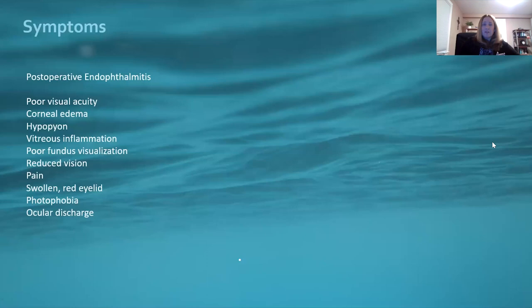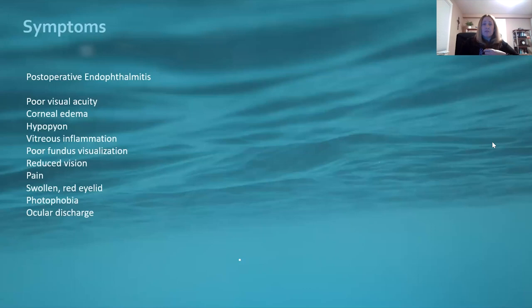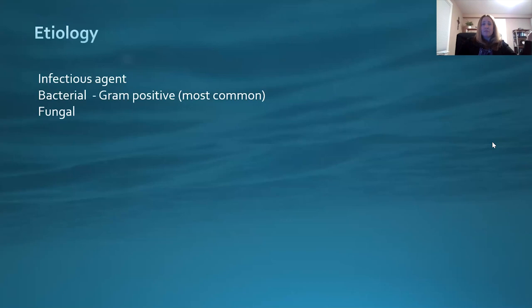Symptoms of endophthalmitis include poor visual acuity, corneal edema, hypopyon, vitreous inflammation, poor fundus visualization, and reduced vision. Post-op endophthalmitis patients are typically in pain — they're just painful. You can get swollen red eyelids, photophobia, and ocular discharge. The etiology is an infectious agent that somehow got inside the eye — most commonly gram-positive bacteria, but it can also be gram-negative or fungal.